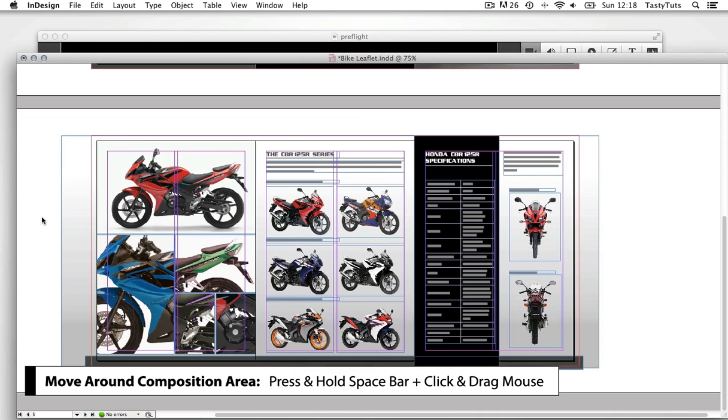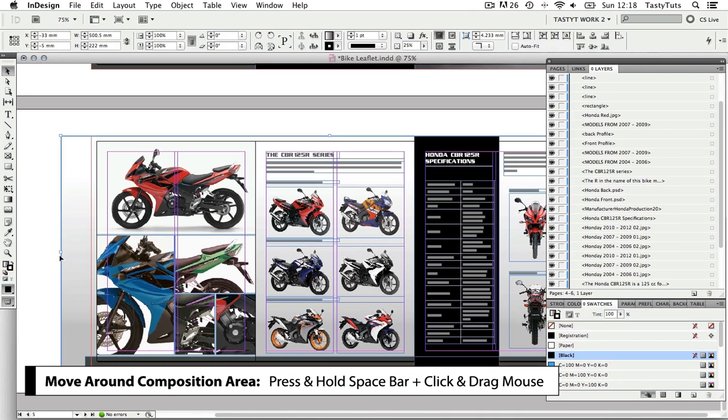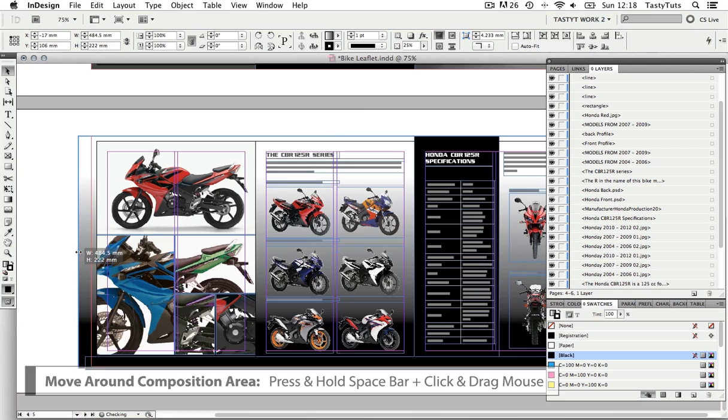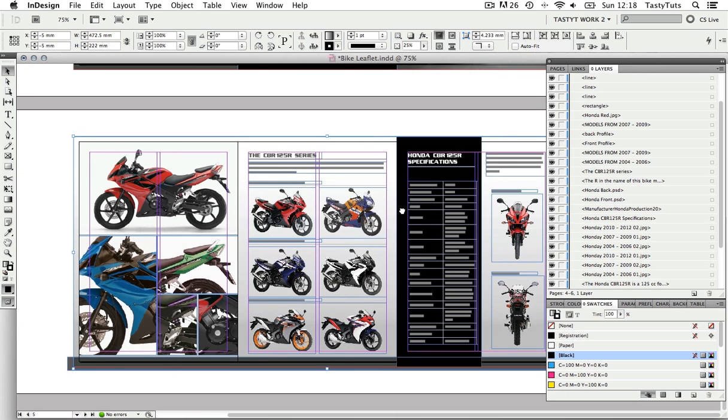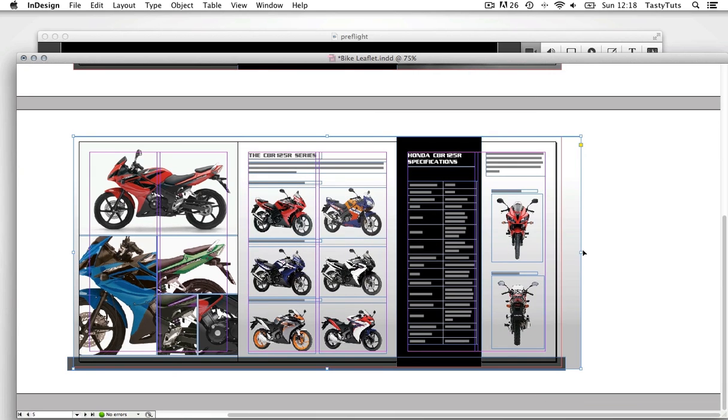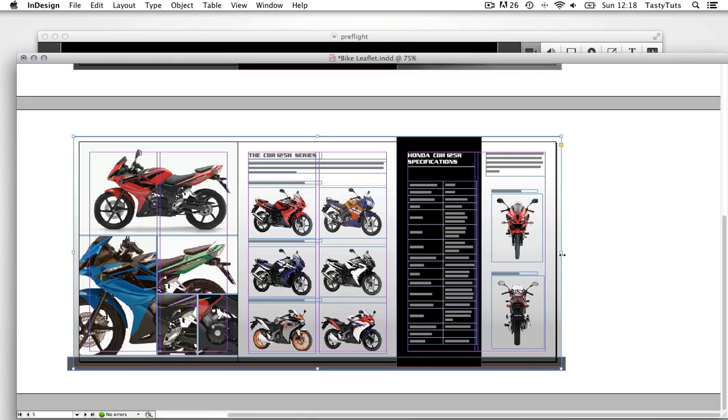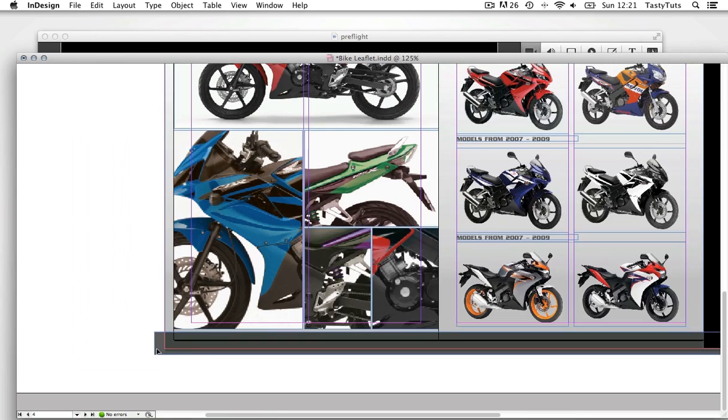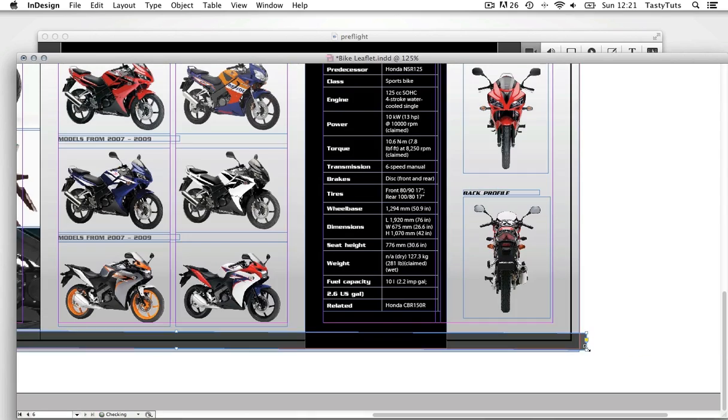Coming on to the inside spread now, I need to address the gradient background here. I will pull all the frame borders in to meet my bleed margin. And I'll do the same to the bottom baseline block.